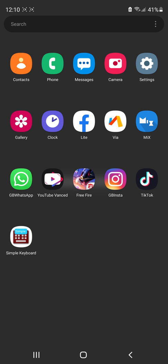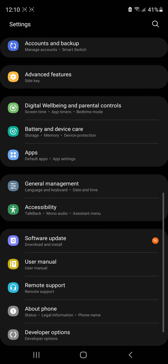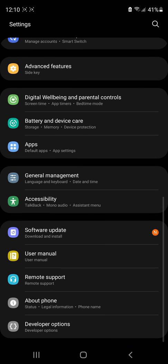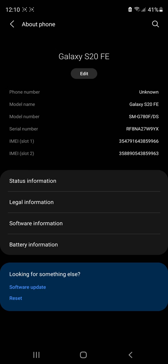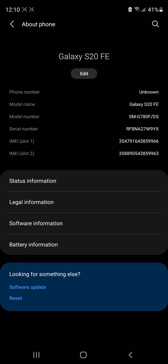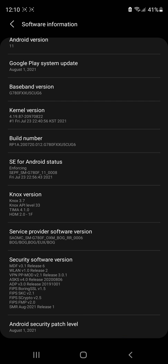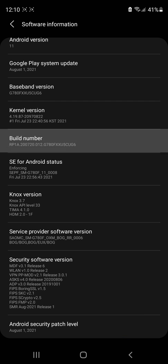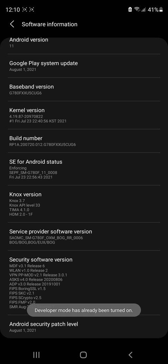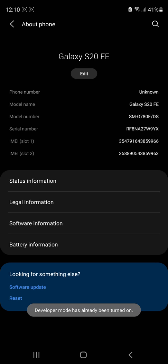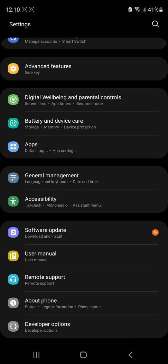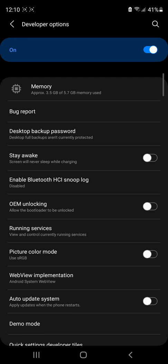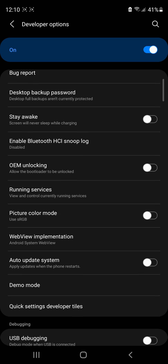Alright, so for the settings, you have to first go to About Phone and Software Information, and tap the Build Number seven times to activate the Developer Mode. Just follow all the settings that I'm using.